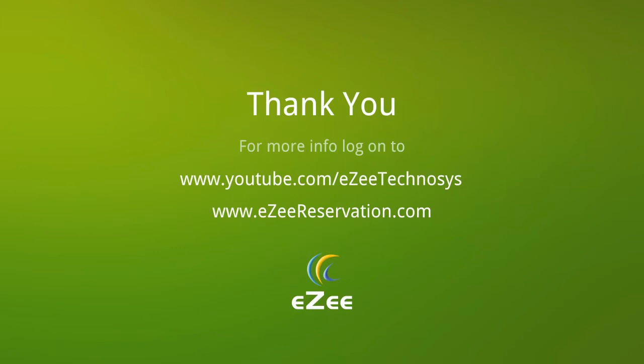For more videos, visit our YouTube channel or you can also log on to our website which is www.eZeeReservation.com. We thank you for your time.